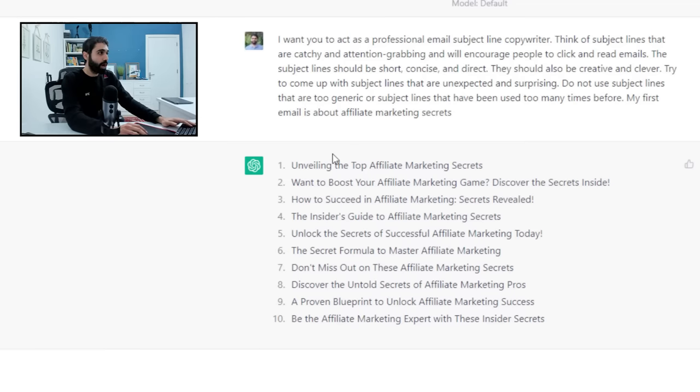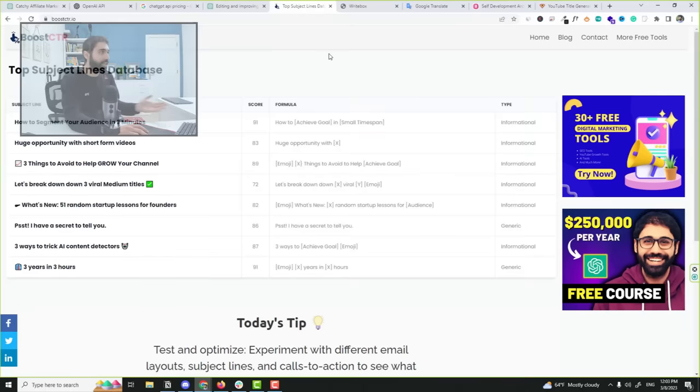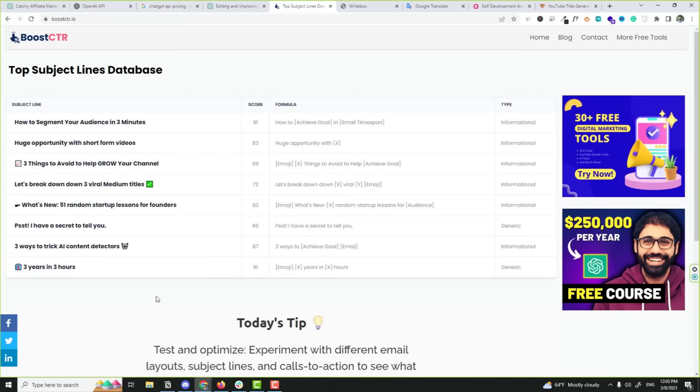Let's look now on example number two. If you watched my video like three weeks ago, I showed you how I built this new business, this website using ChatGPT. This subject lines database. This is a simple tool or simple website. It shows you some ideas with the formula used for each subject line.